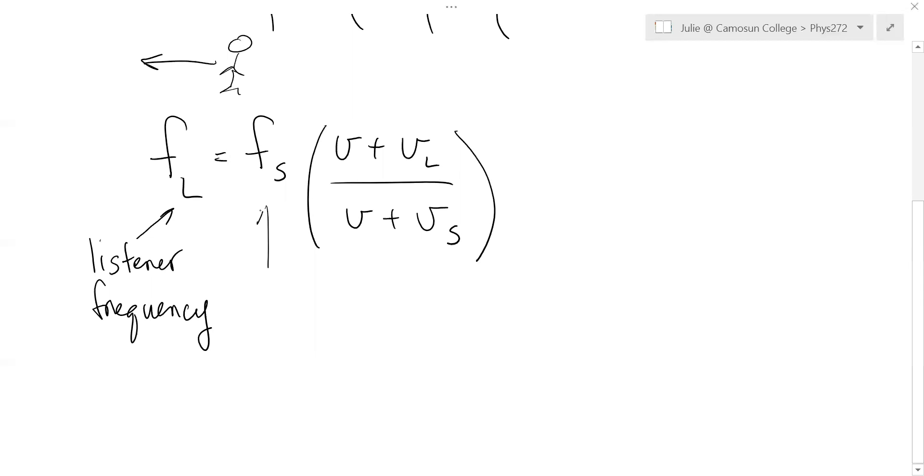This is the frequency of the source. That's never going to change. Okay, so that's constant. And so like the siren on an ambulance, one frequency, it doesn't matter what the ambulance is doing.